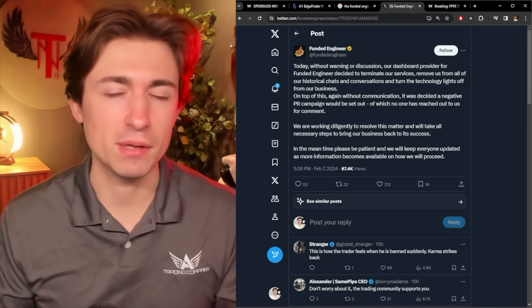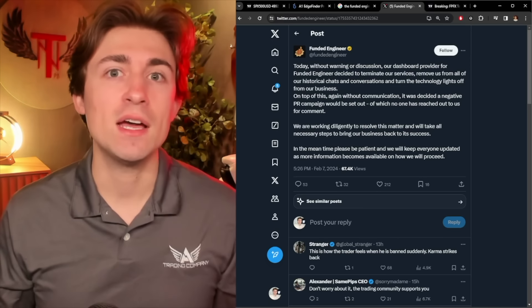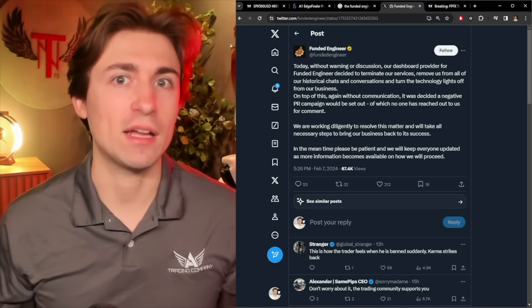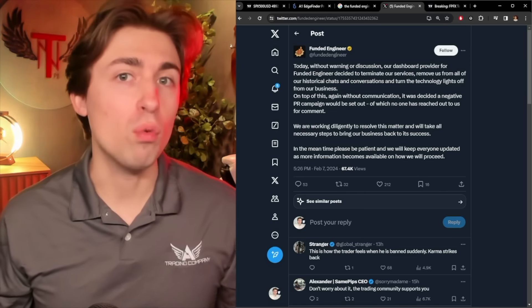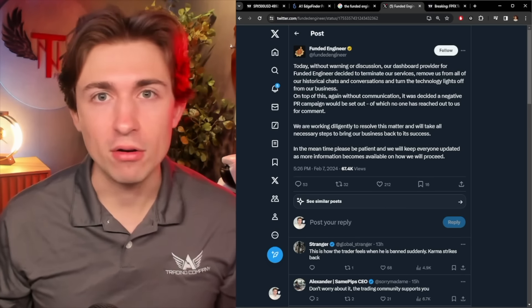So this is their statement about what's going on. Of course, everything just kind of shut off, the lights turned off and their business kind of thing because their provider behind the scenes decided to cut them off. But let's look into why that may be.